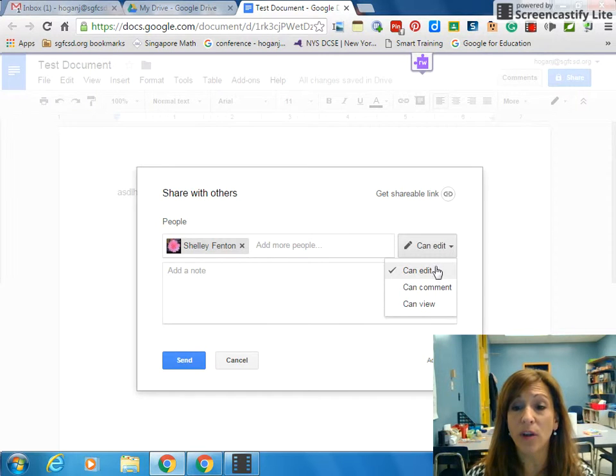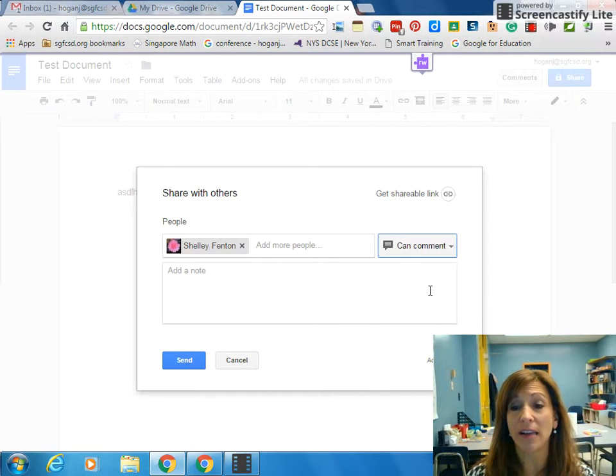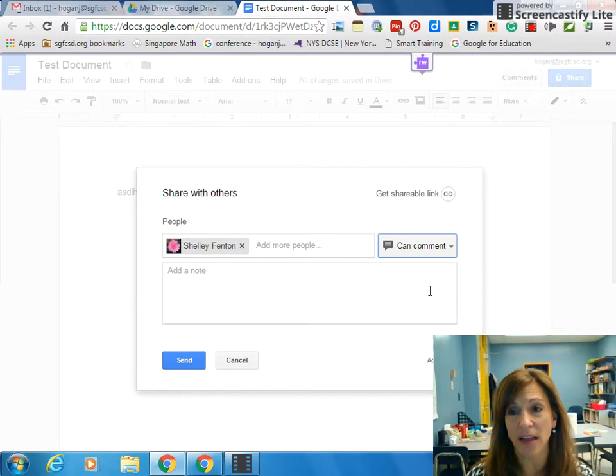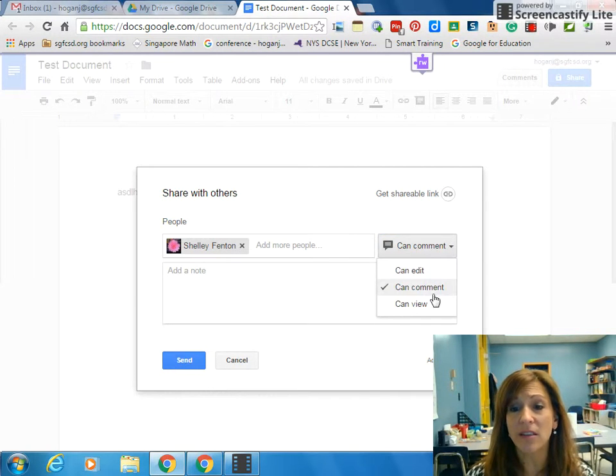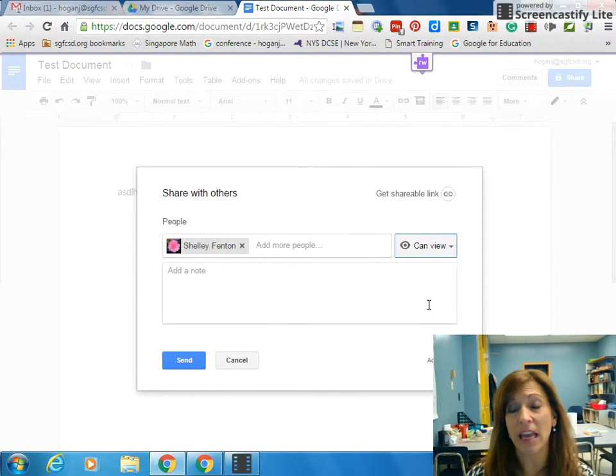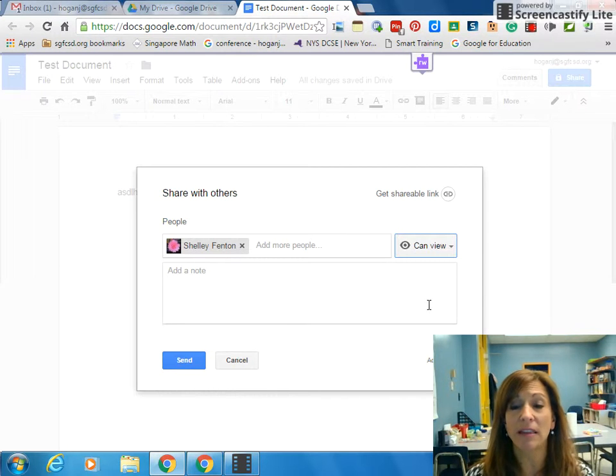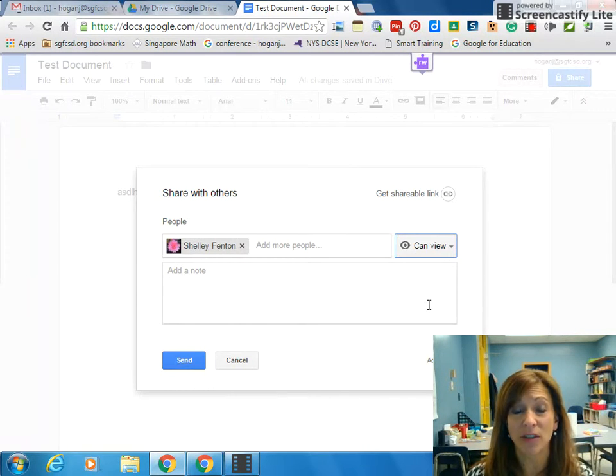Or you can select Can Comment, which means they can't change the actual document, but they can comment on it so you can see it. Lastly, I can give it a Can View. If it's Can View, they can't do anything to the document. If they want it, they have to make a copy of it first.